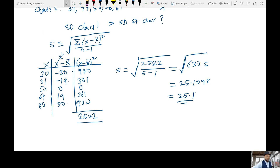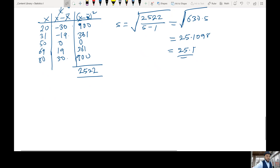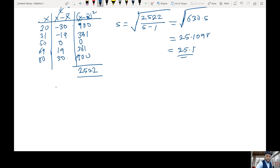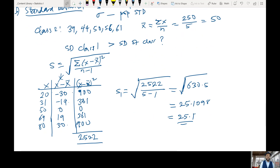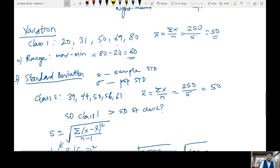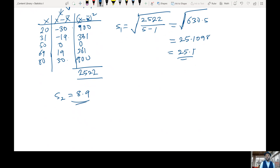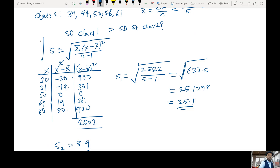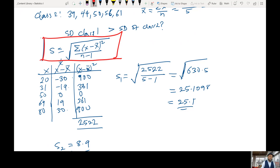For class two, when you solve everything, S2 equals 8.9. So is the standard deviation of class one greater than that of class two? The answer is yes. Class one has a much larger spread than class two. You now know how to compute the sample standard deviation — this expression computes the sample standard deviation, not the population standard deviation.